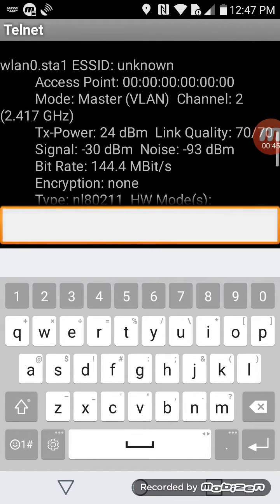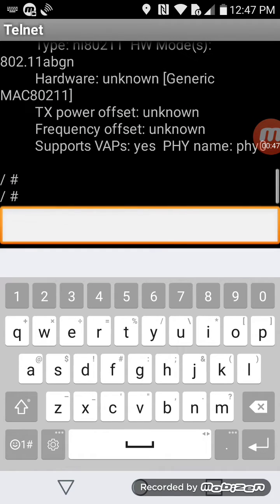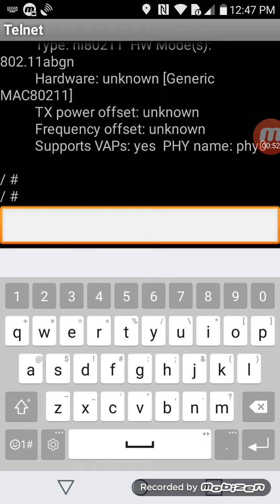Now all I'm going to do is turn off the drone. I'm going to leave the controller on. The drone is now off, takes a second.